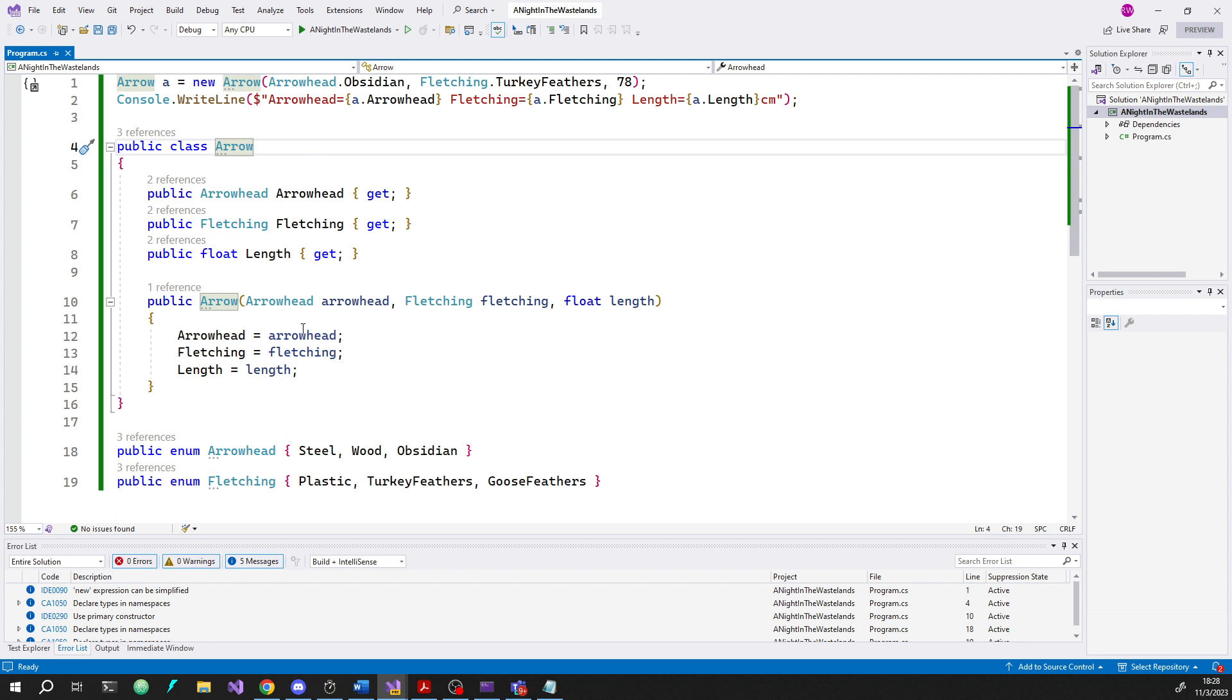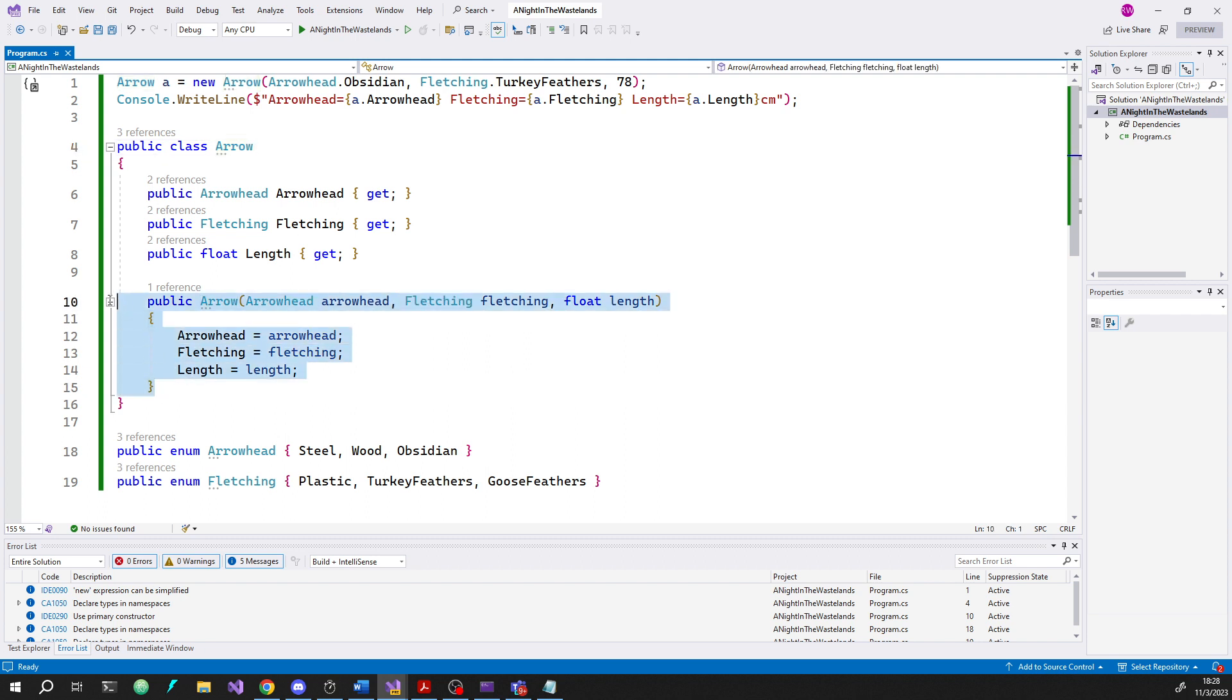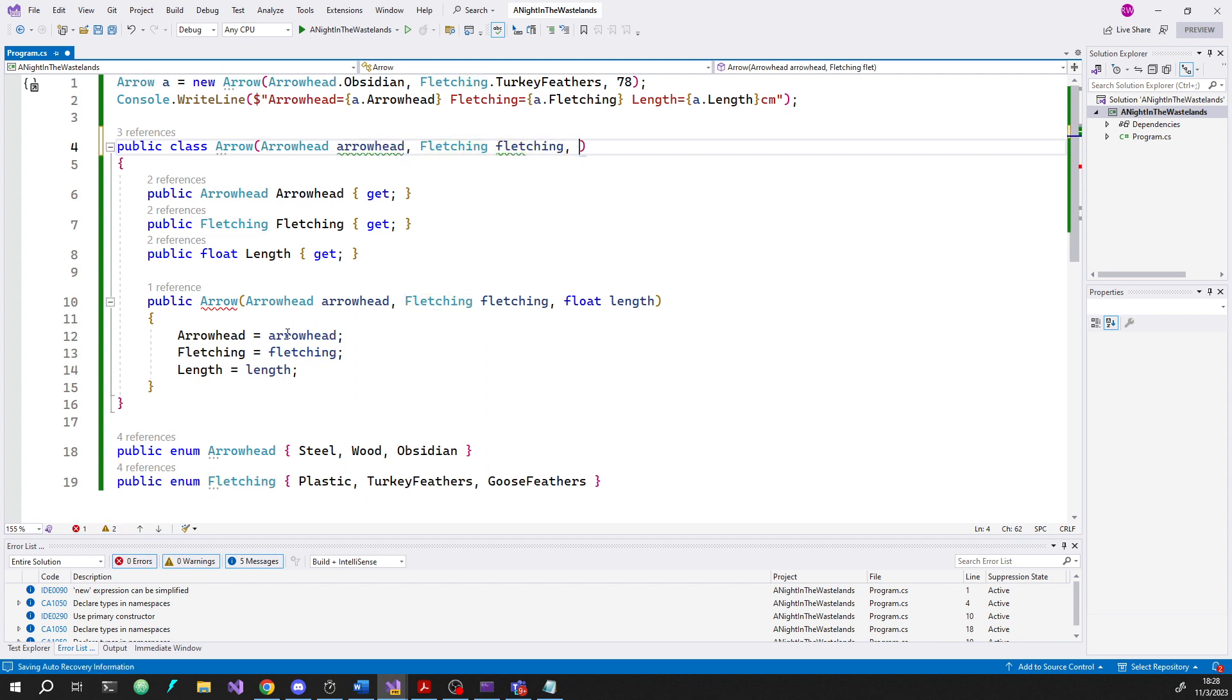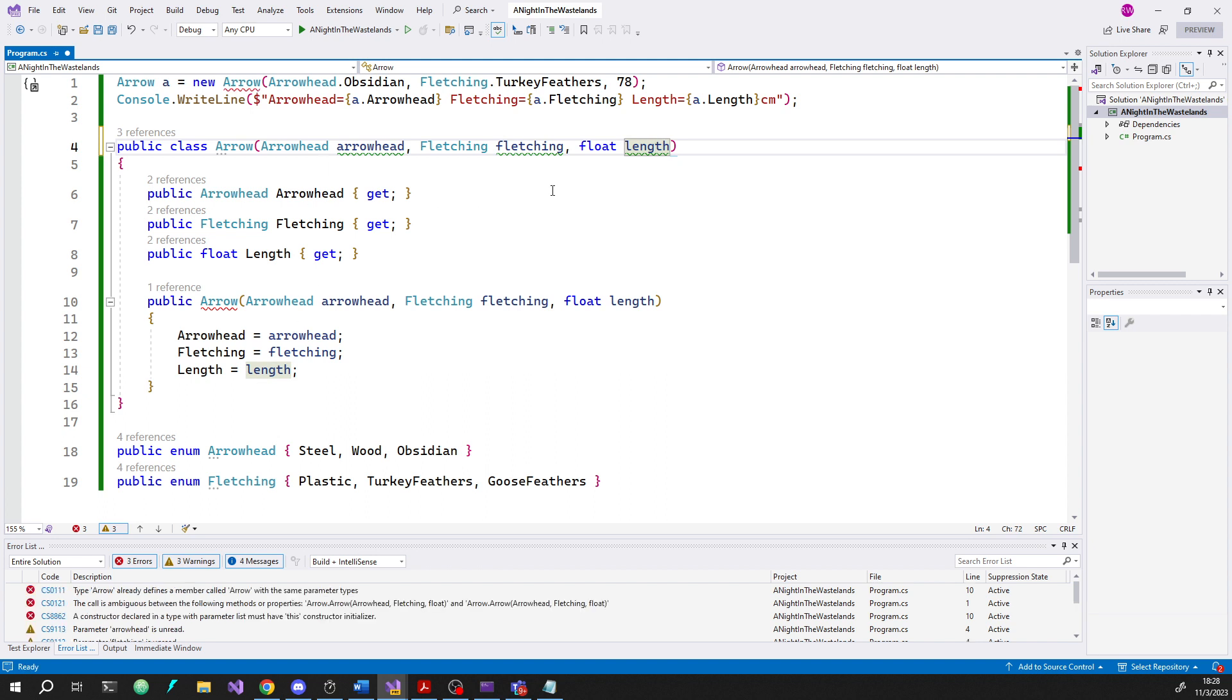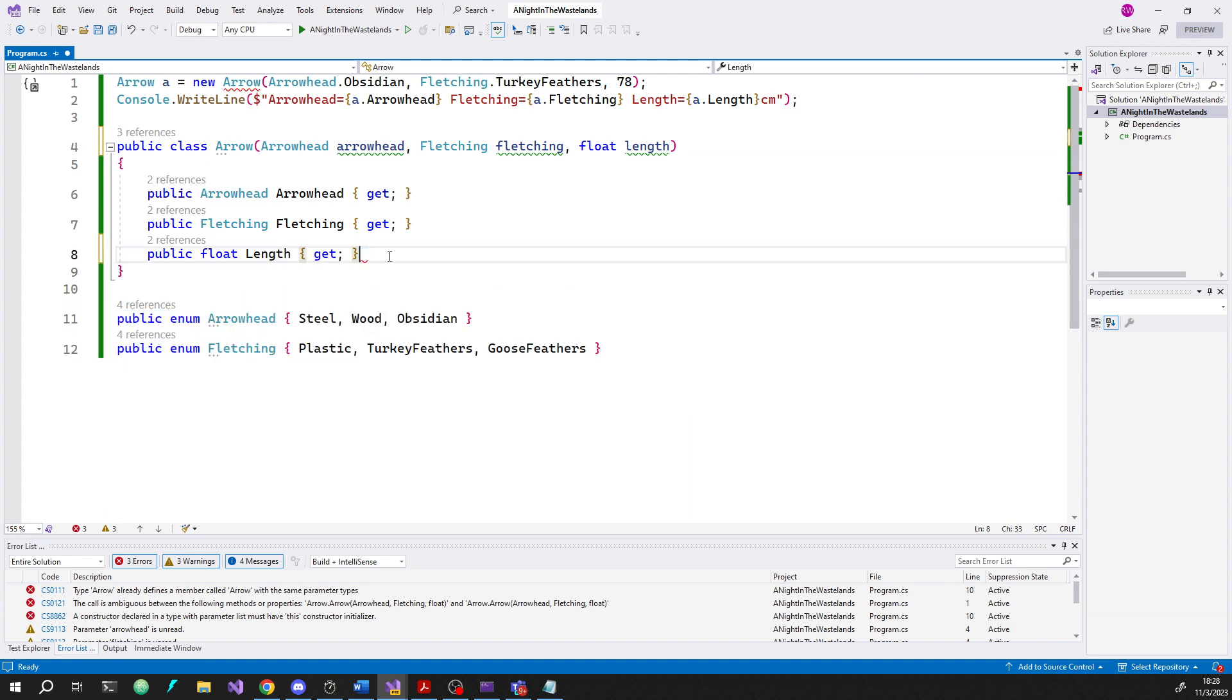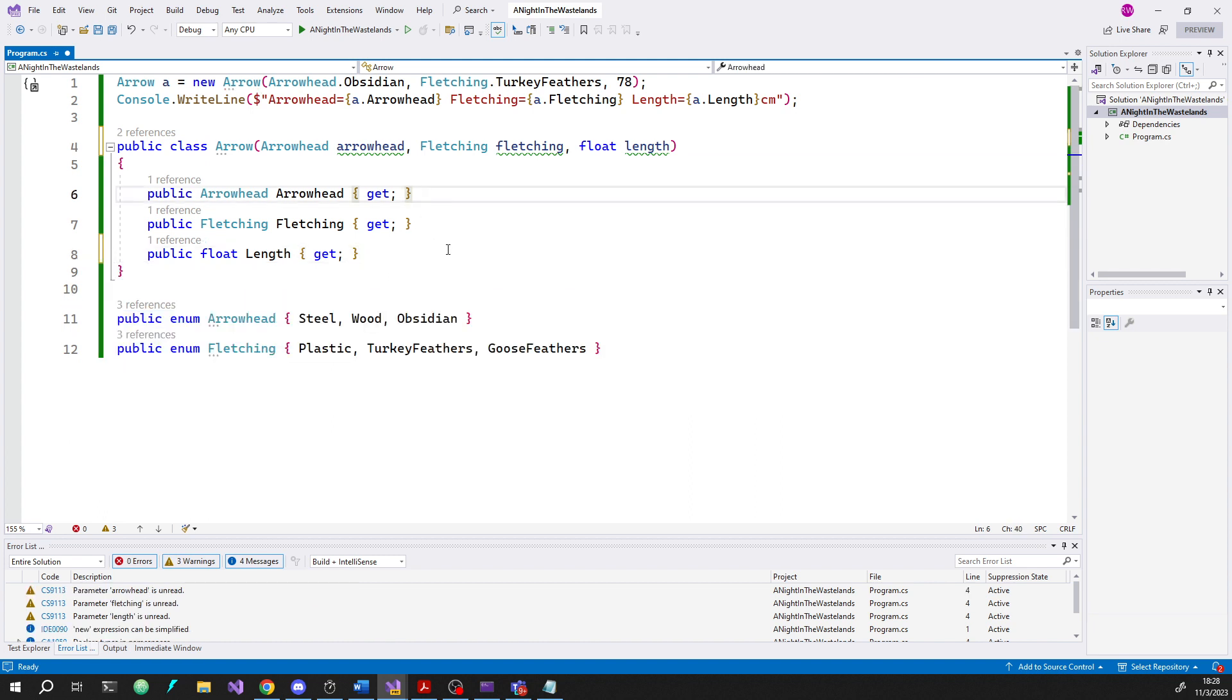The main goal here is to replace the constructor with a primary constructor. That is done by just putting the parameters for the primary constructor up here, which is kind of convenient. I could actually just copy paste it. And now I just have to remove this. That's step one.